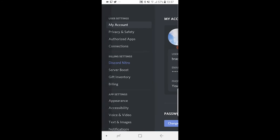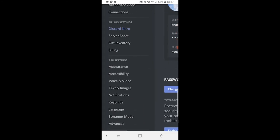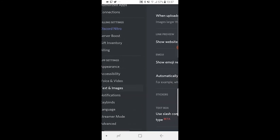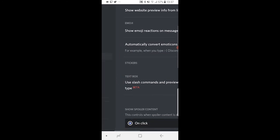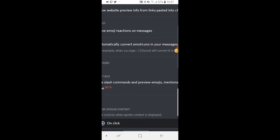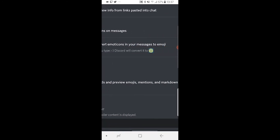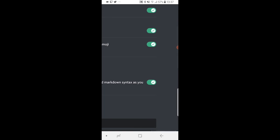Once you're here, go to Text and Images. Then scroll down and you'll see 'Automatically convert emoticons in your message to emoji.' Just turn that off.